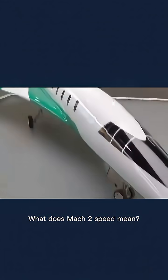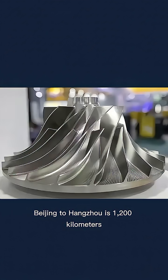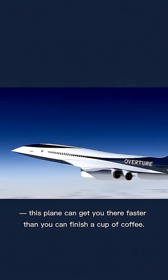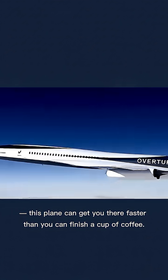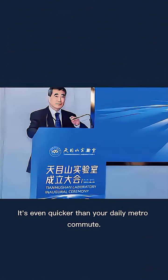What does Mach 2 speed mean? Beijing to Hangzhou is 1,200 kilometers. This plane can get you there faster than you can finish a cup of coffee. It's even quicker than your daily metro commute.